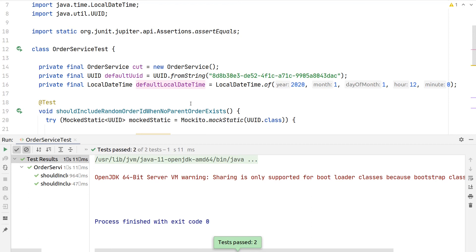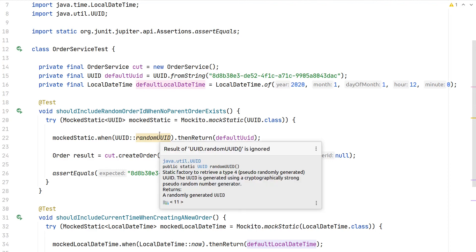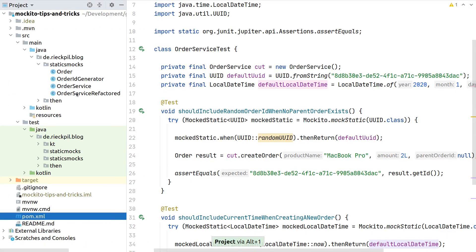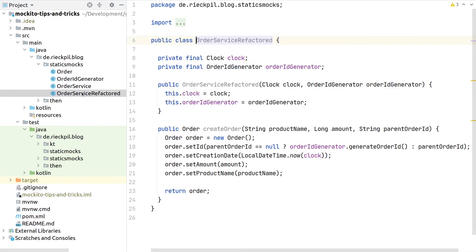Now that we know how to mock static method calls, I would always recommend double-checking your implementation to see if there's a way to avoid static methods altogether. To show how we can refactor the OrderService, I've prepared a version that allows normal mocking without mocking static method calls.